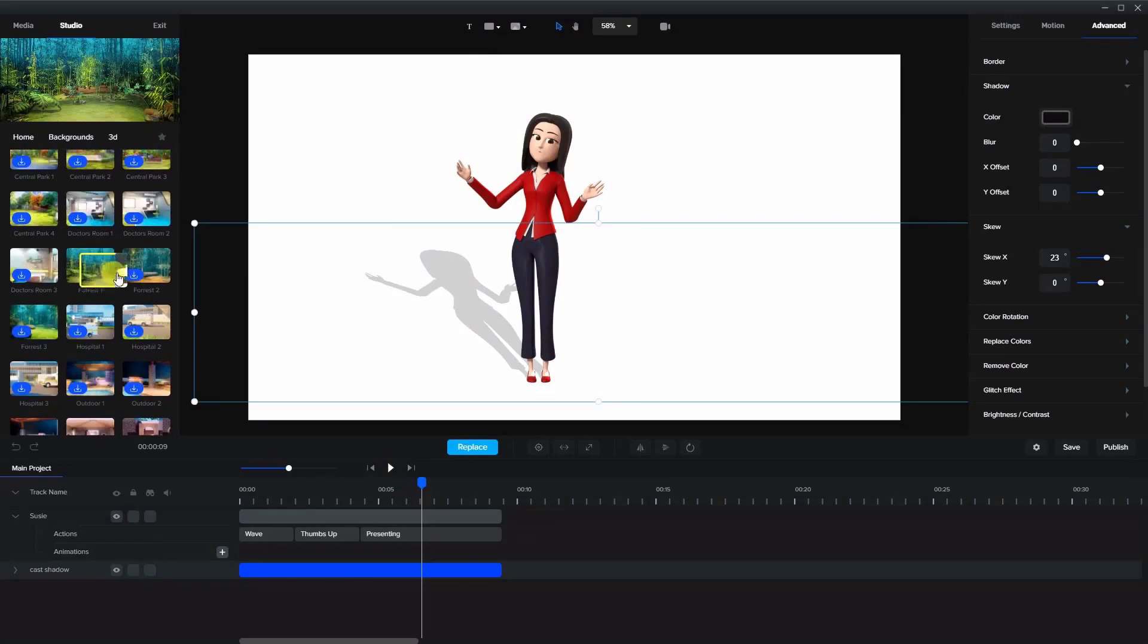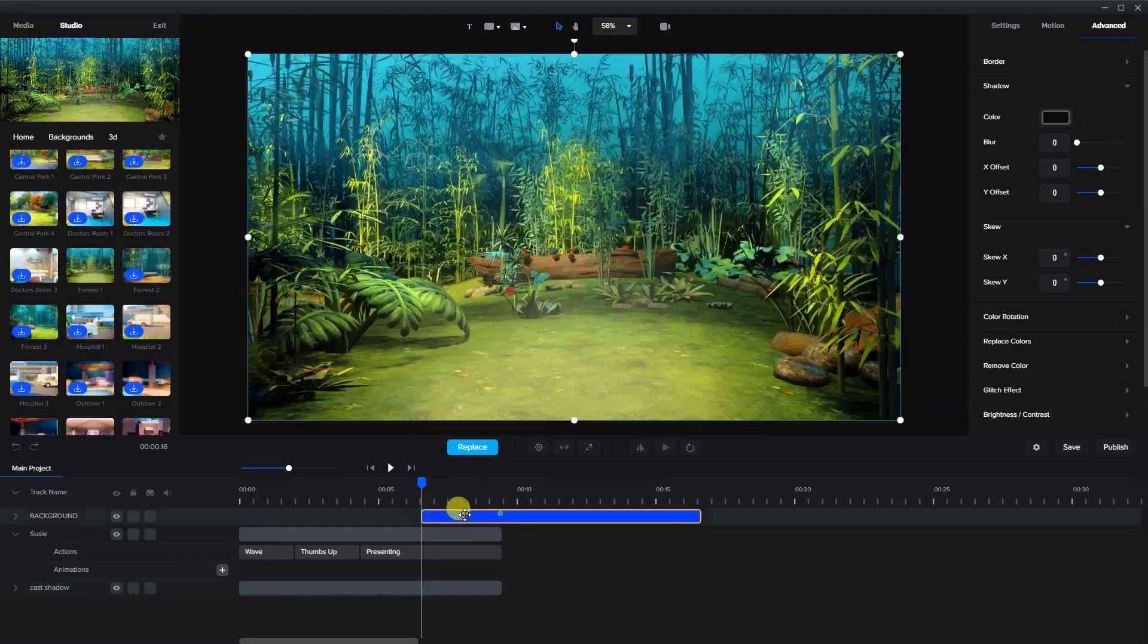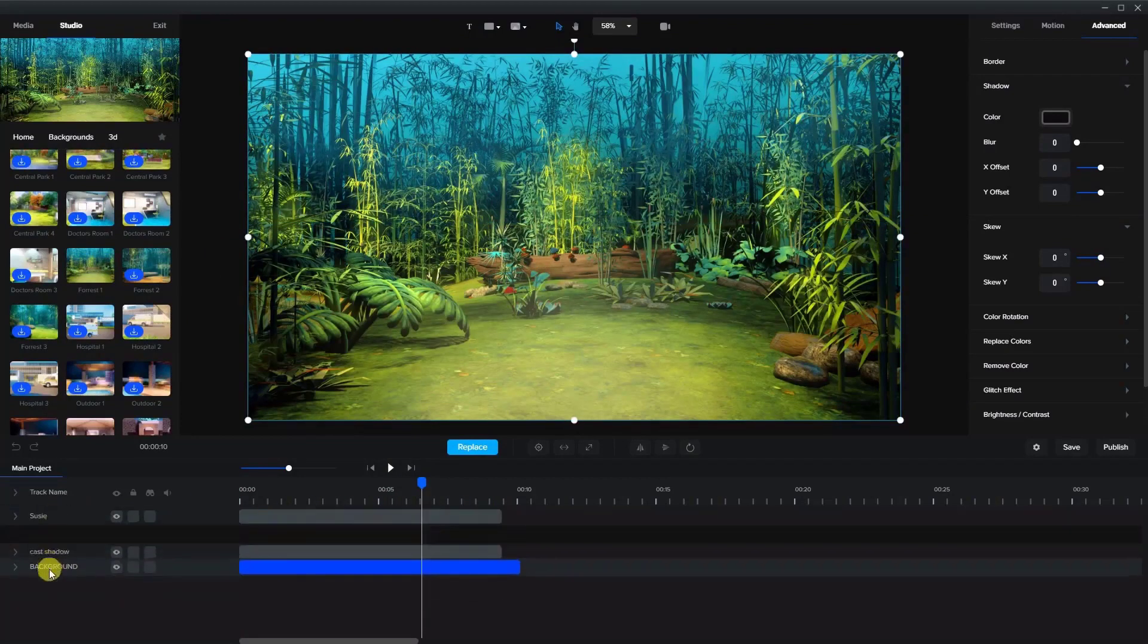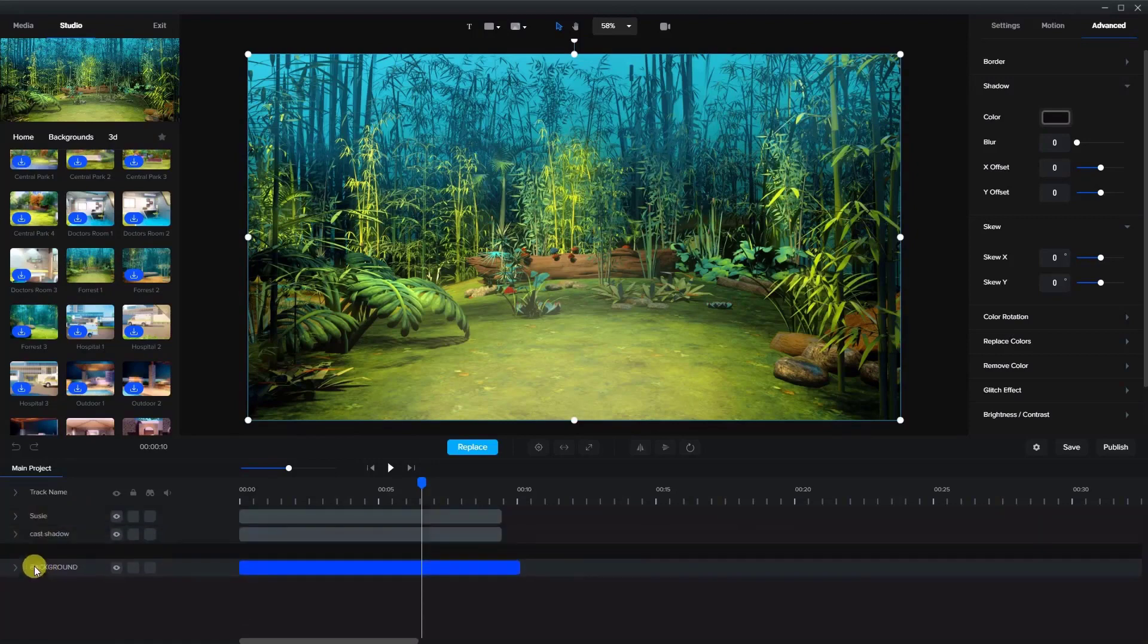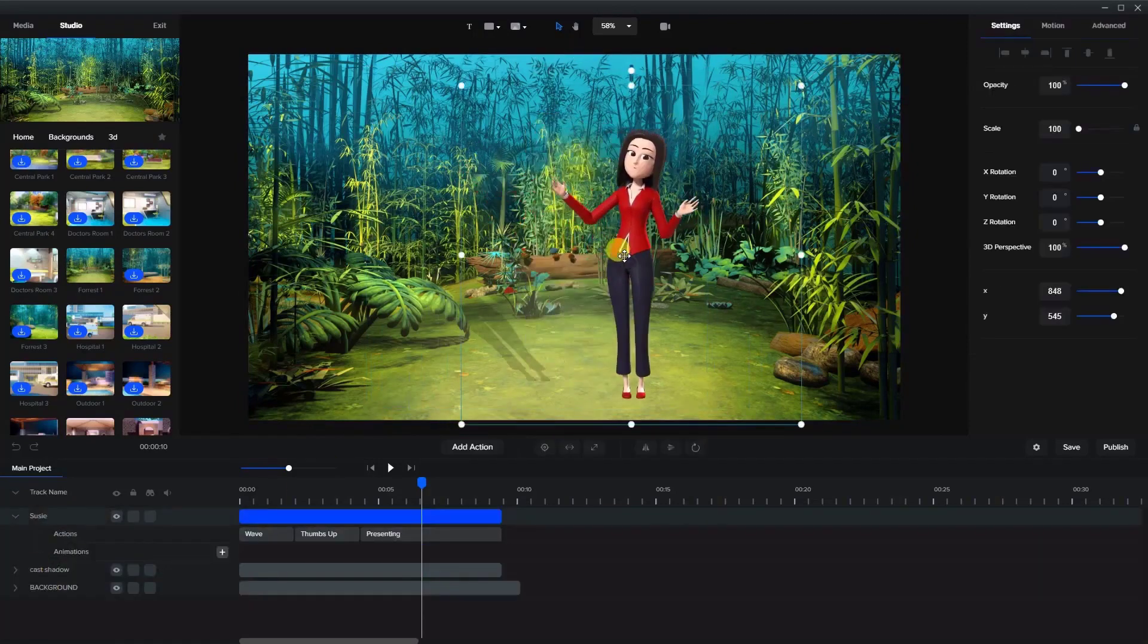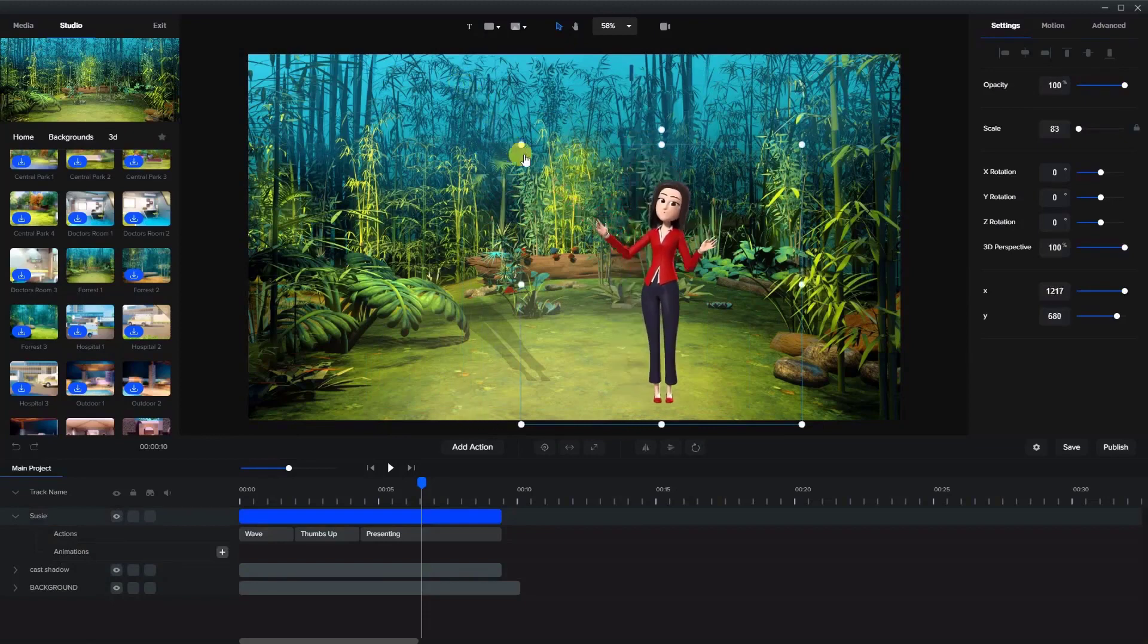Now we're gonna bring that to the bottom. Okay, let's position Susie and make her just a little bit smaller here.